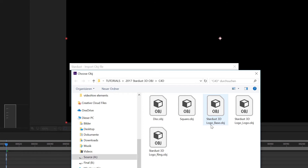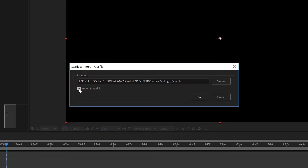The first OBJ I want to import is the Stardust 3D logo base OBJ. Select it and click OK, and you'll see the option to import materials. If you check the import materials box, Stardust will import the materials included in your OBJ. If you uncheck it, it will import the OBJ without any materials. Stardust can also read MTL files, so if you have MTL files associated with your OBJ, it can import additional parameters like textures.